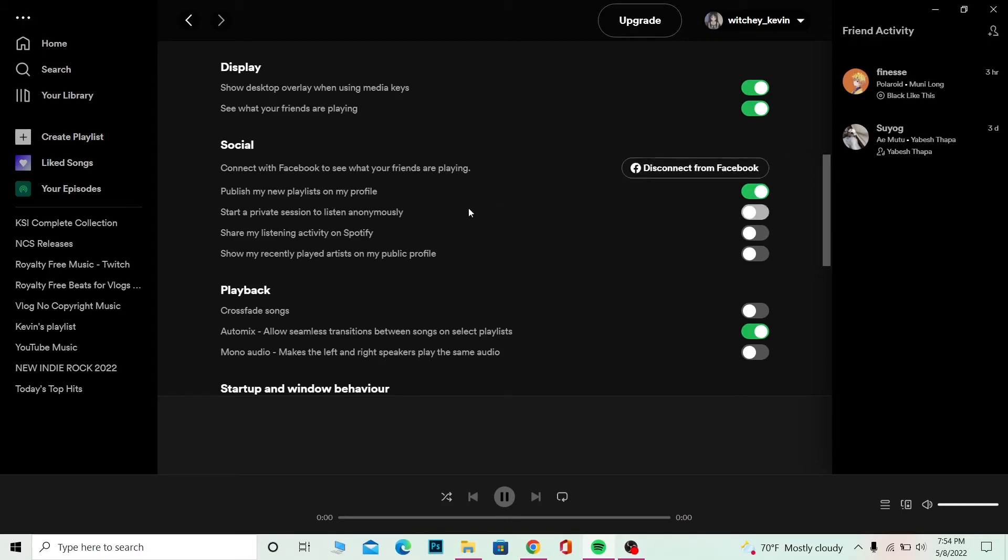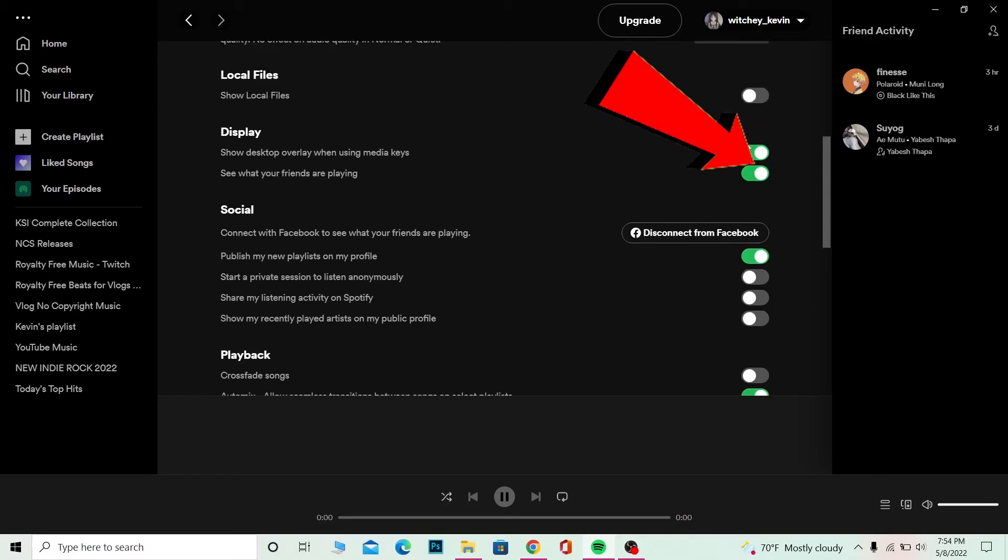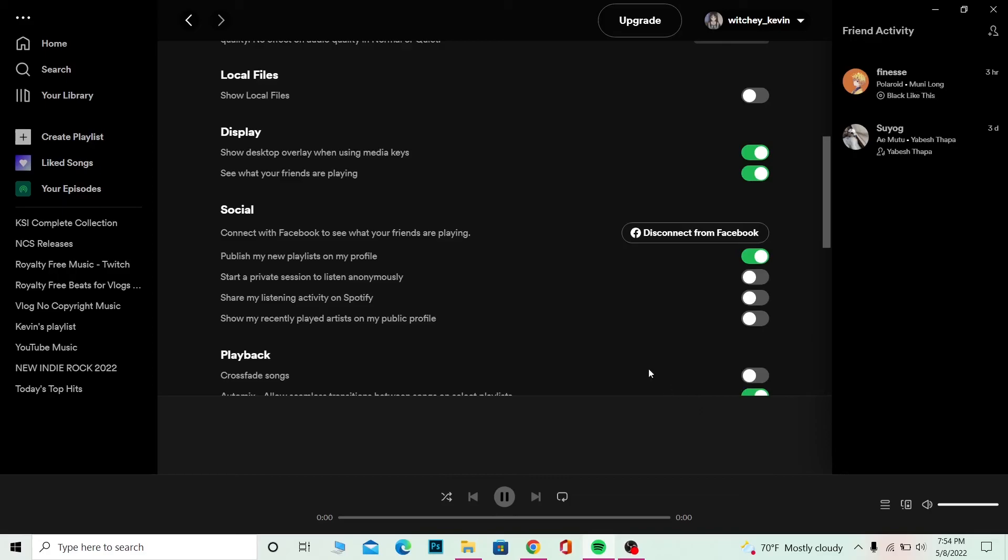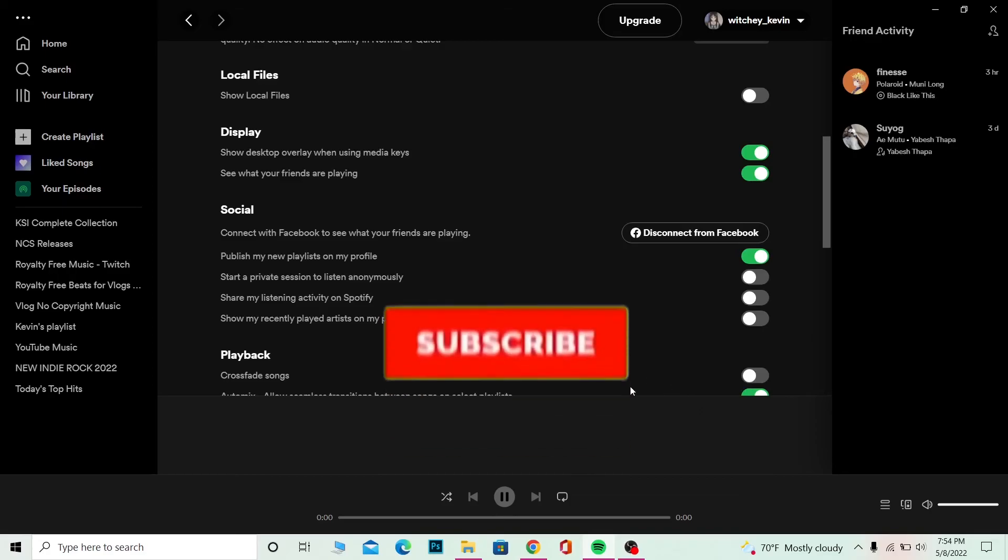Once you connect to Facebook, turn these two things on and it should be shown over here. But if it is not shown for some reason, just delete your Spotify, reinstall it again, and it should work.